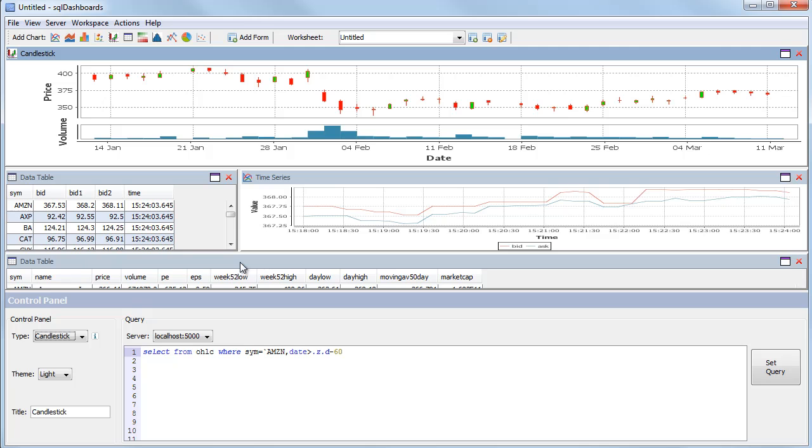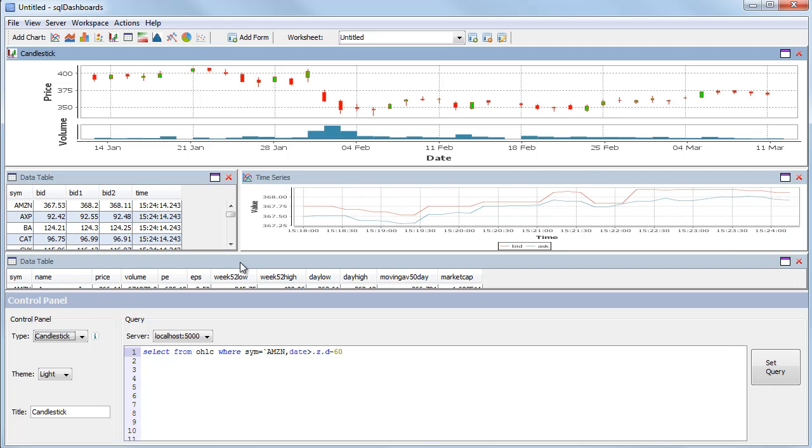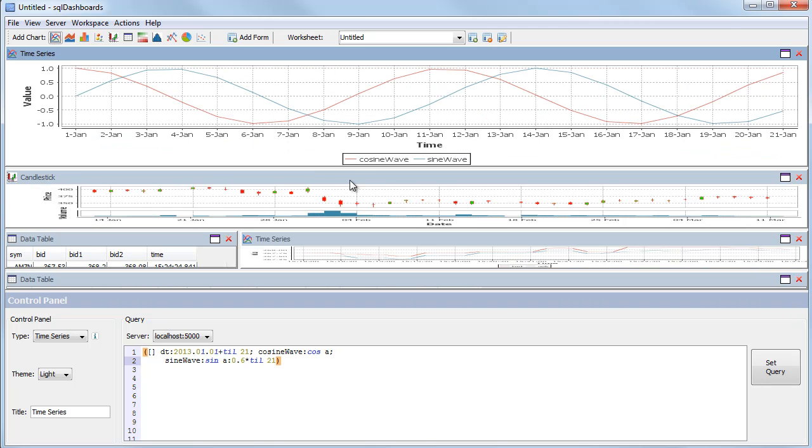Finally we'll add a chart with the full price history. For this one I want a time series graph.